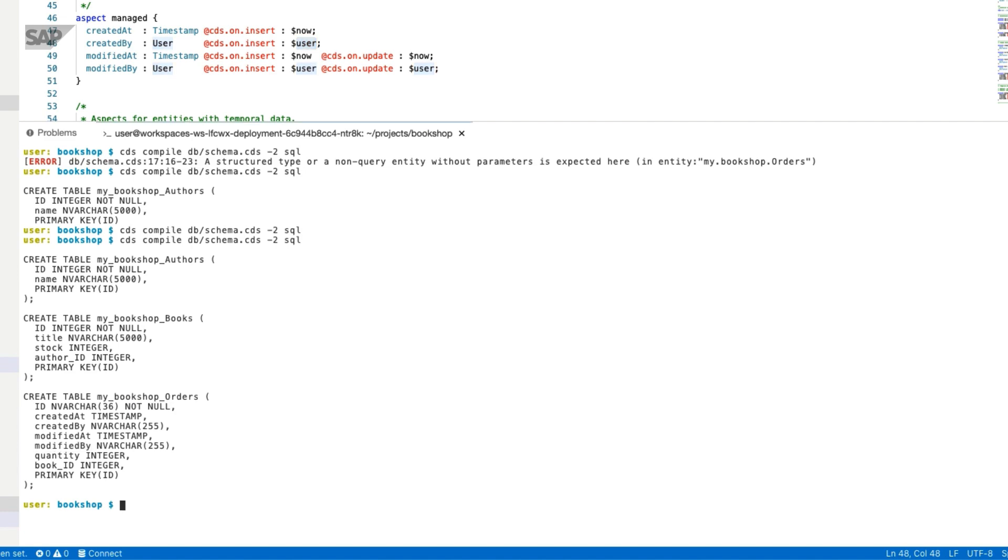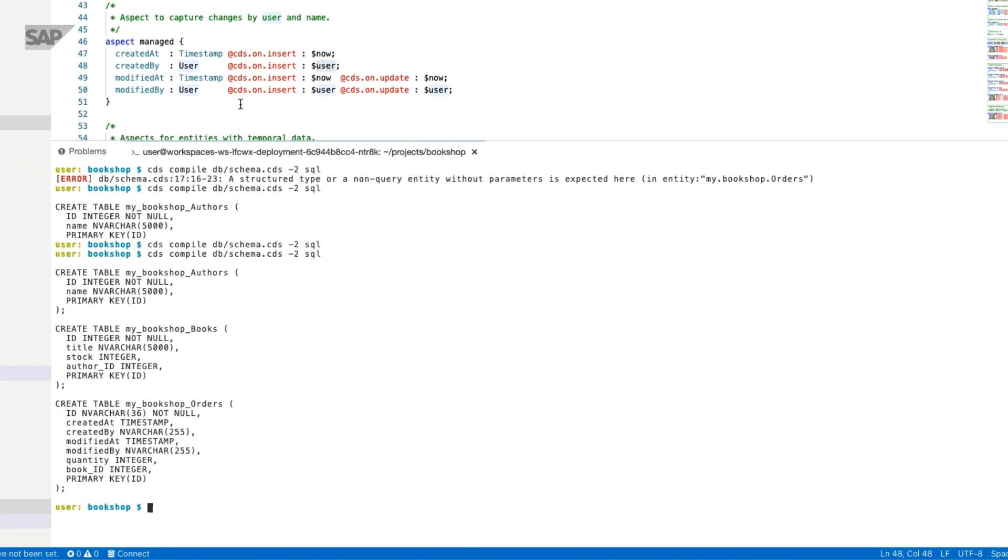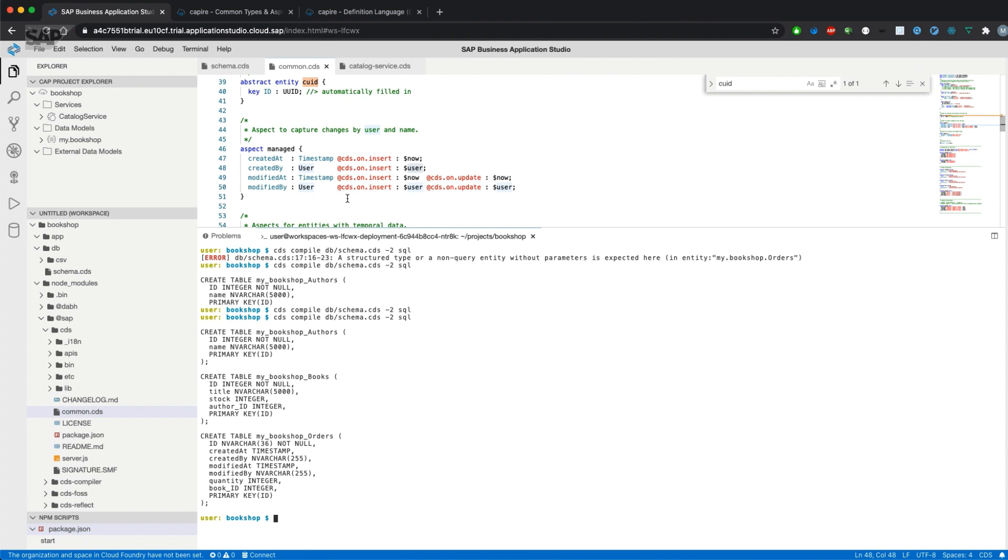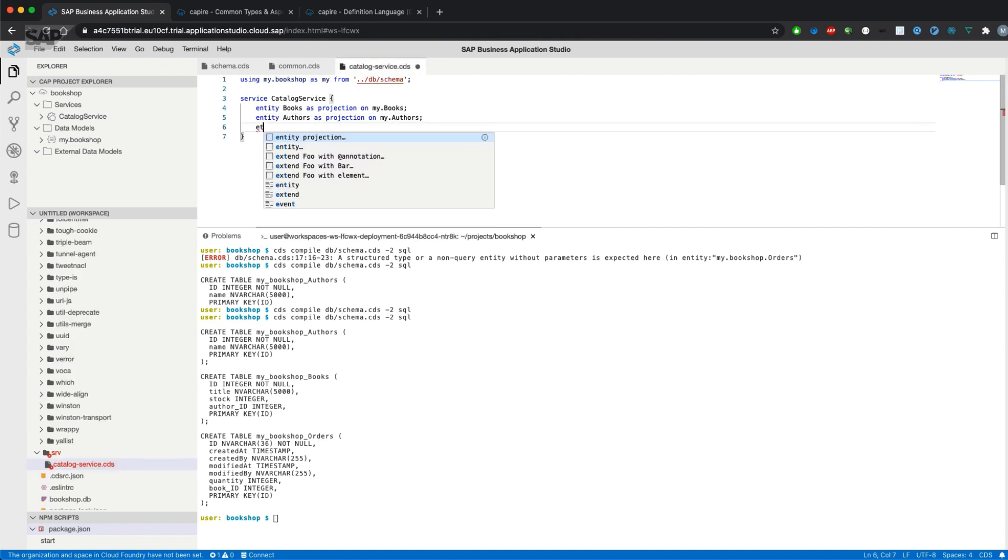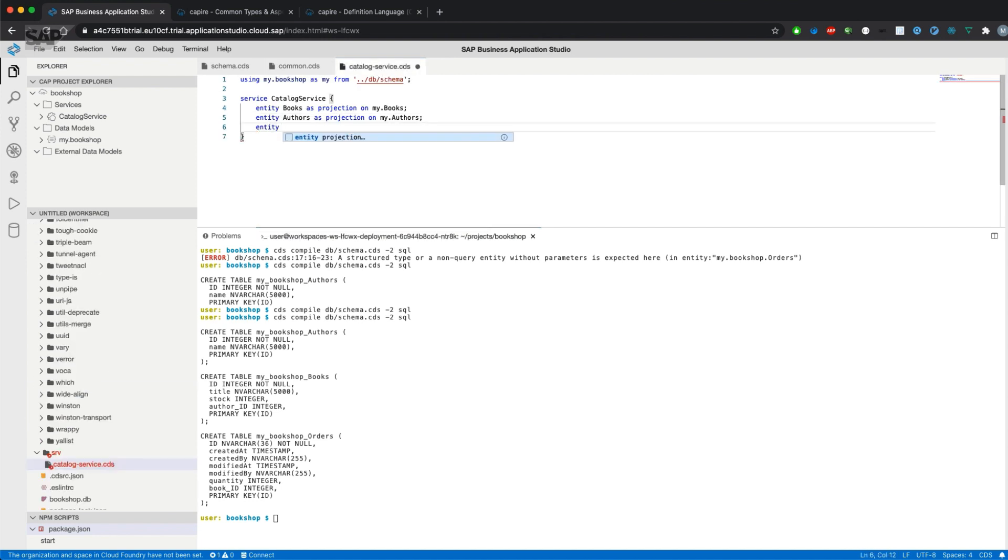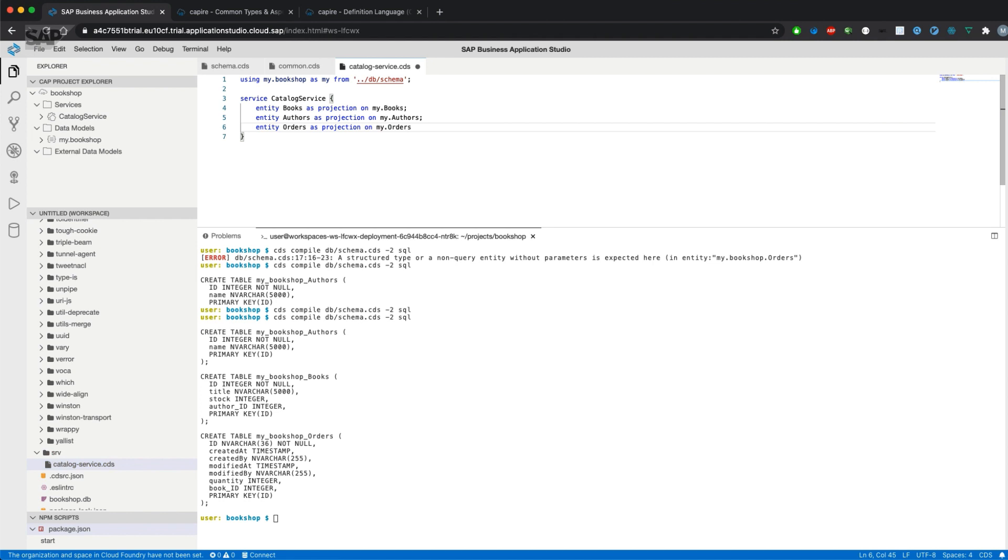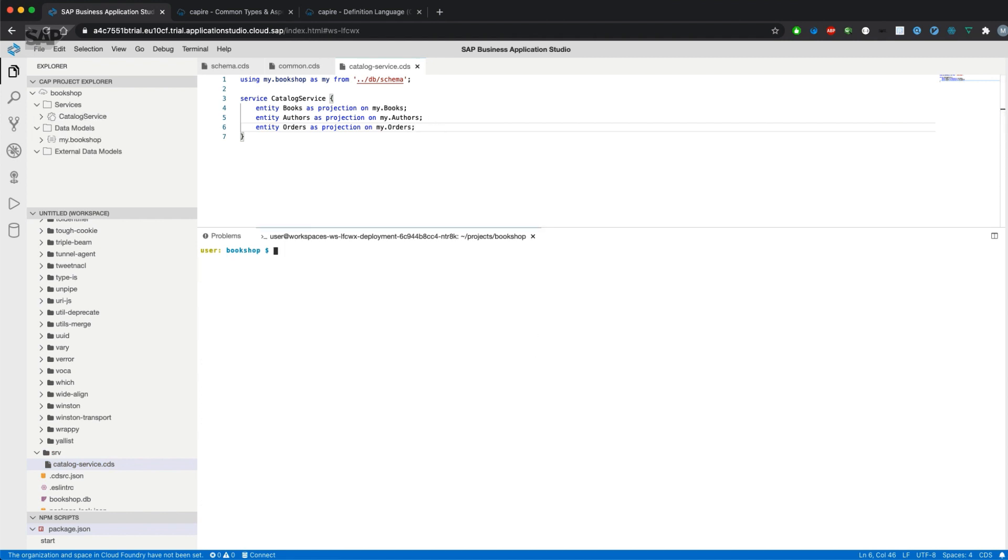What we haven't done yet is we haven't added our entity to the service definition, so we can't use it with OData services yet. We'll do it exactly the same way as we have done it with the other entities.